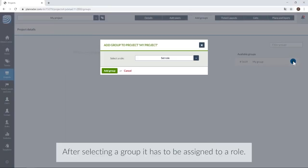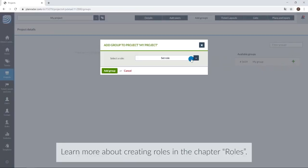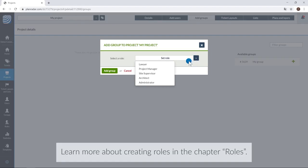After selecting a group, it has to be assigned a role. Learn more about creating roles in the chapter roles.